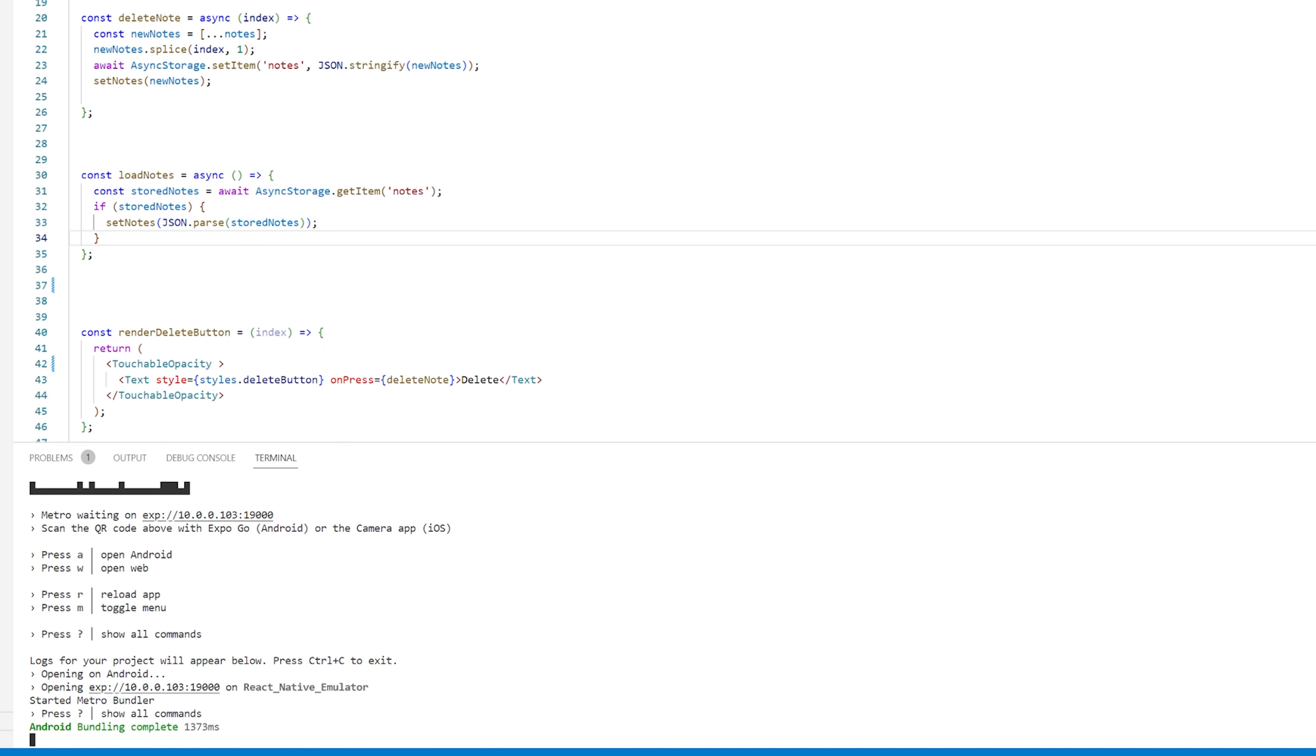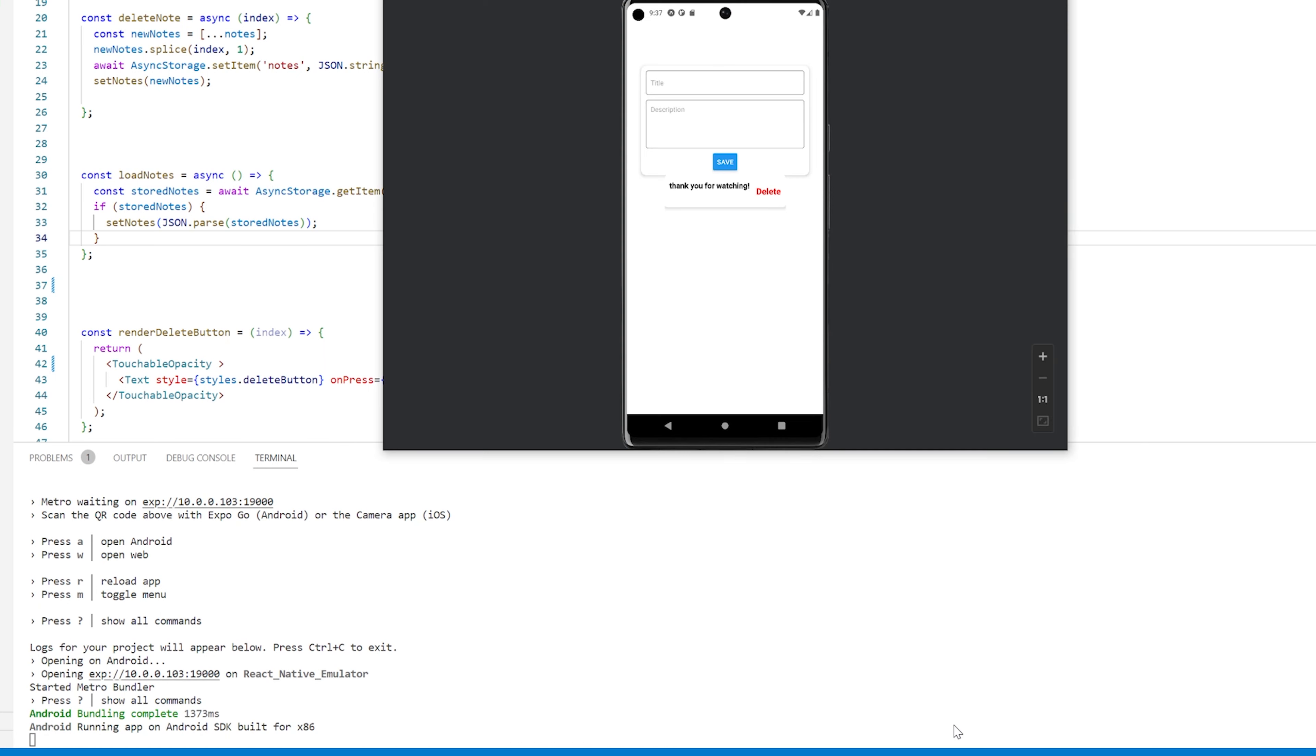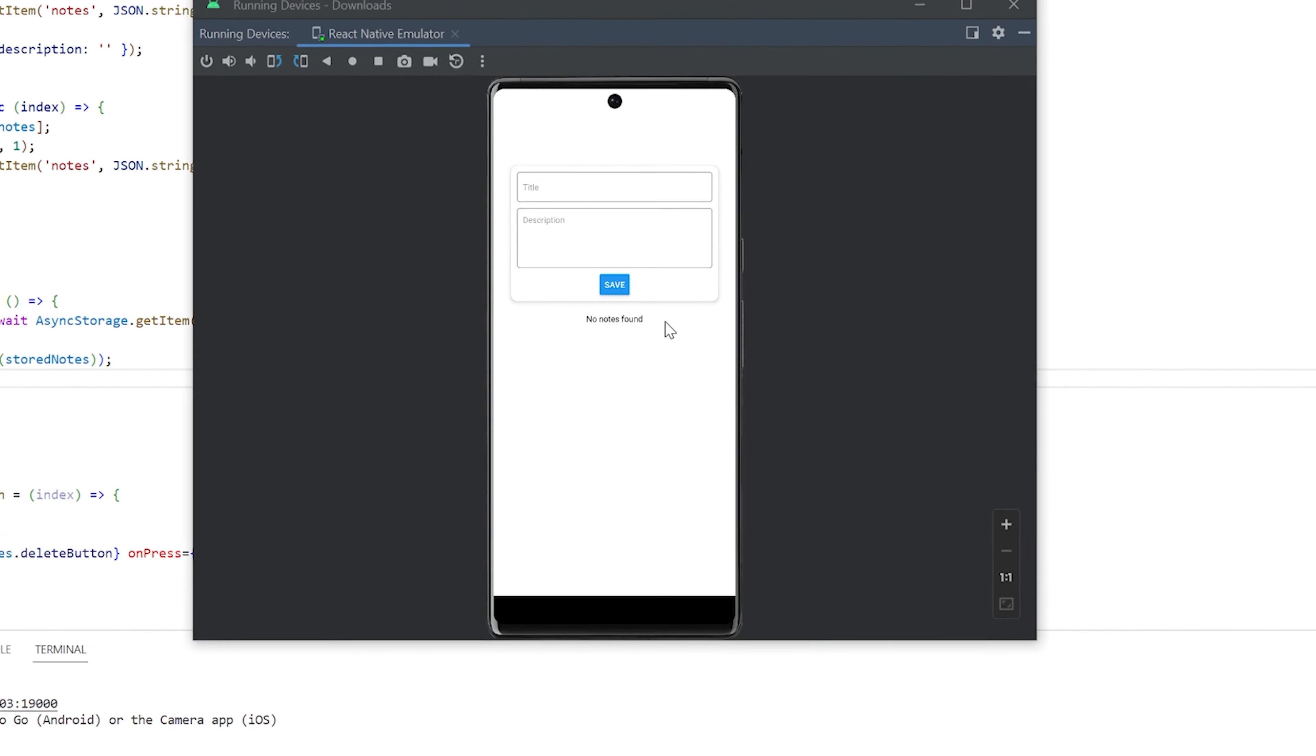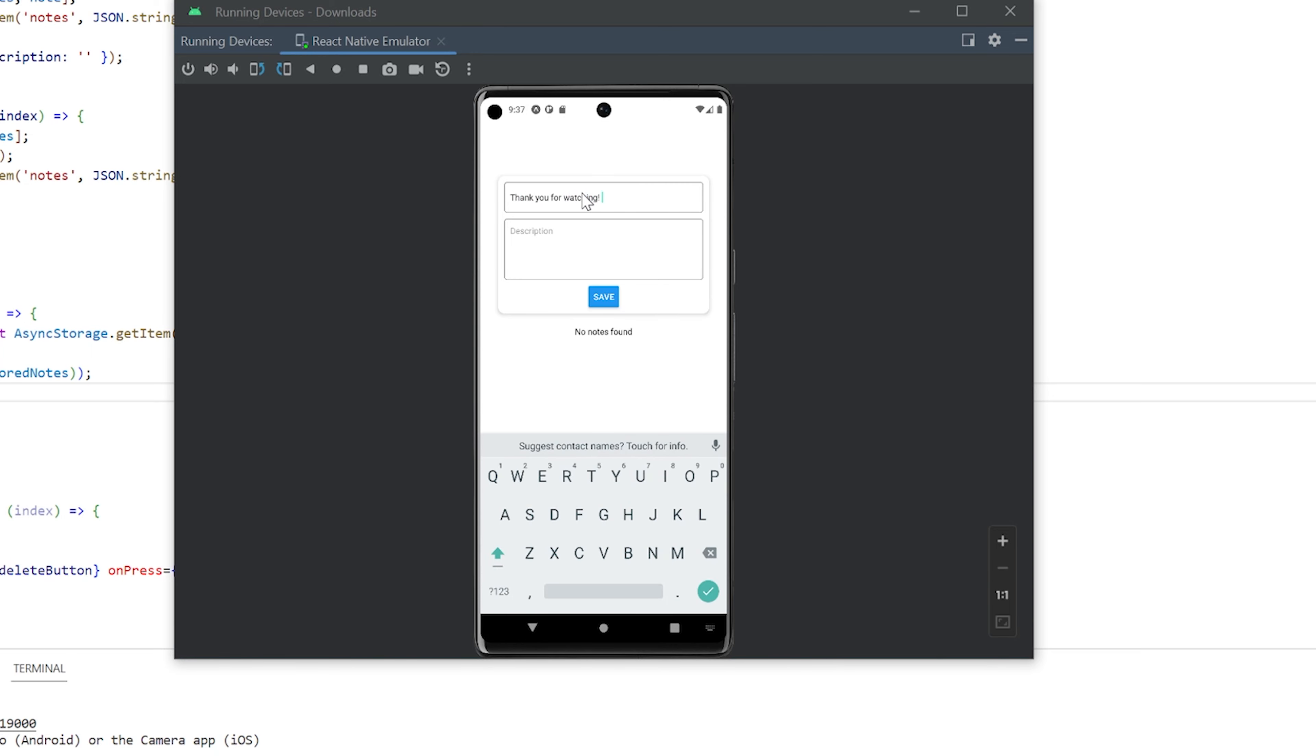In this case I already have Expo installed so it's just going to run it and as you can see we have the notepad app running on our computer with the Android emulator that we just started on Android Studio.